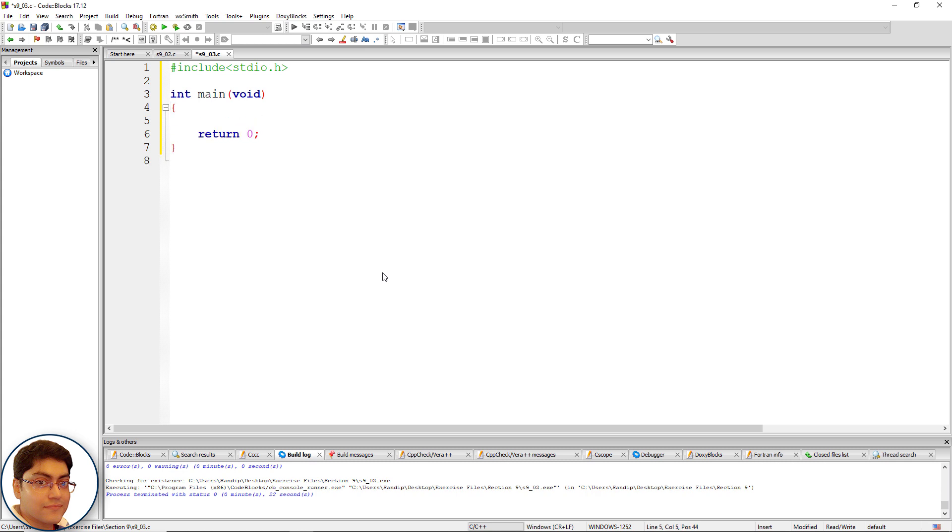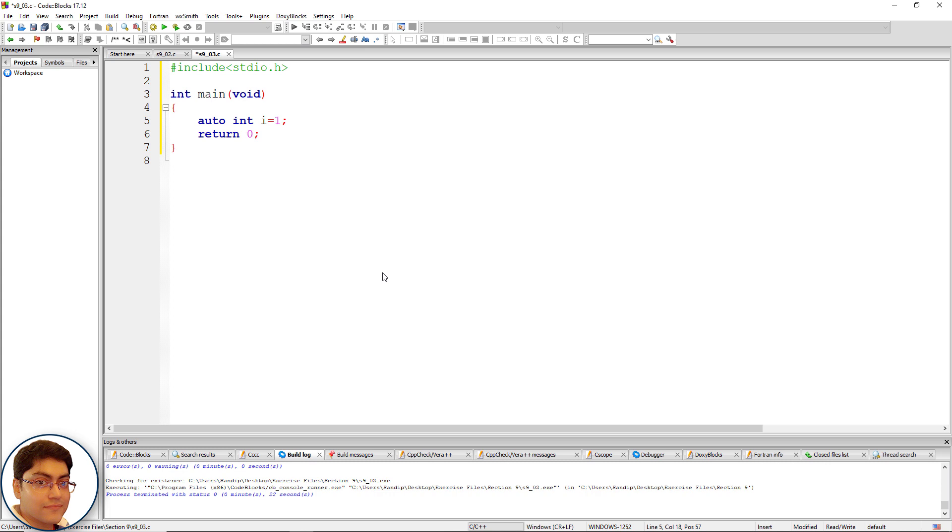Define an integer variable i in main function scope and it should be automatic: auto int i equals to one semicolon. Create a block: open close curly brace.